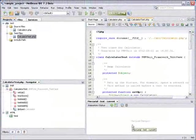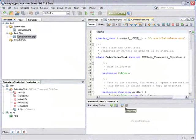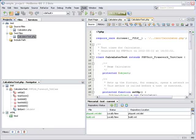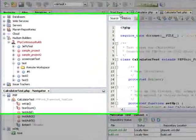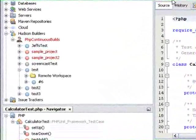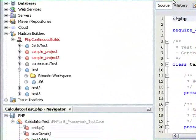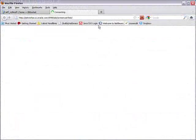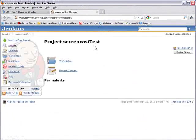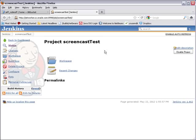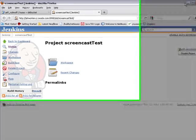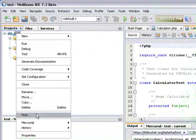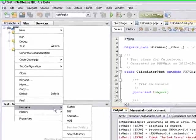And now you see under Hudson Builders, I have the Screencast Test build, and the browser automatically opens on the Screencast Test project page. I'm going to remove that.